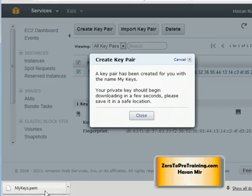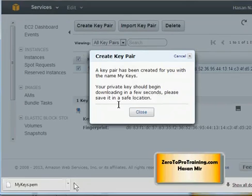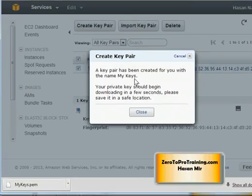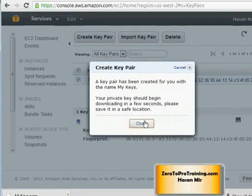No one else would be able to log in unless you share this private key with somebody else. This is basically your key to the machines that you are going to rent from Amazon Web Services. You can create multiple key pairs and attach them to instances that you rent. I will show you how to do that in coming videos.